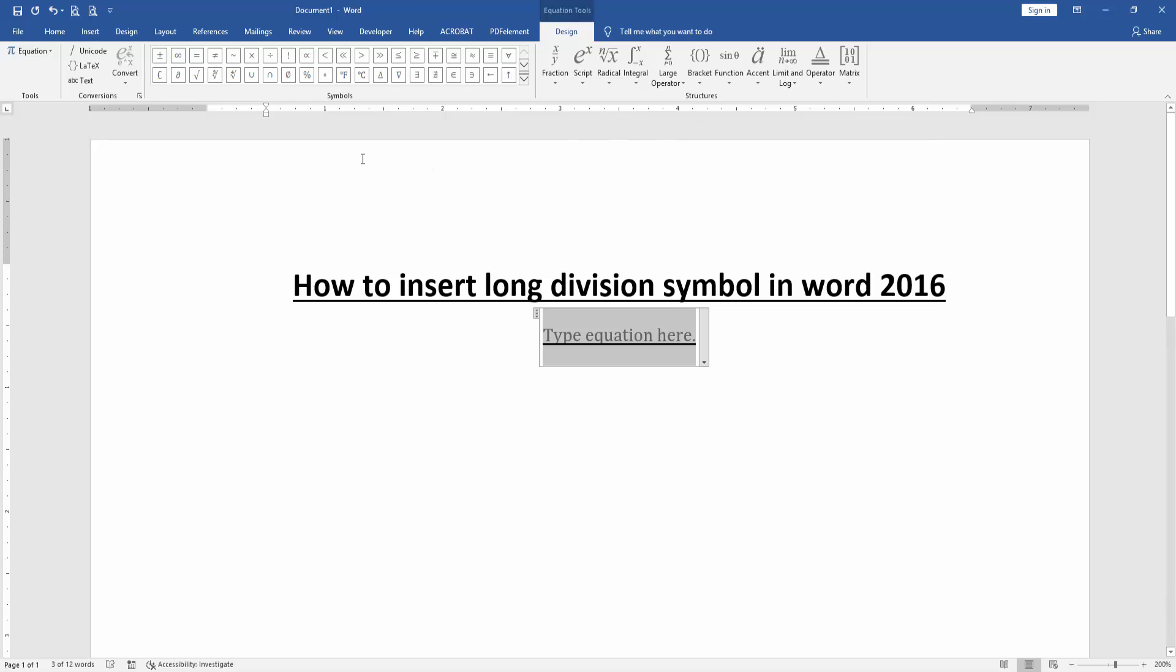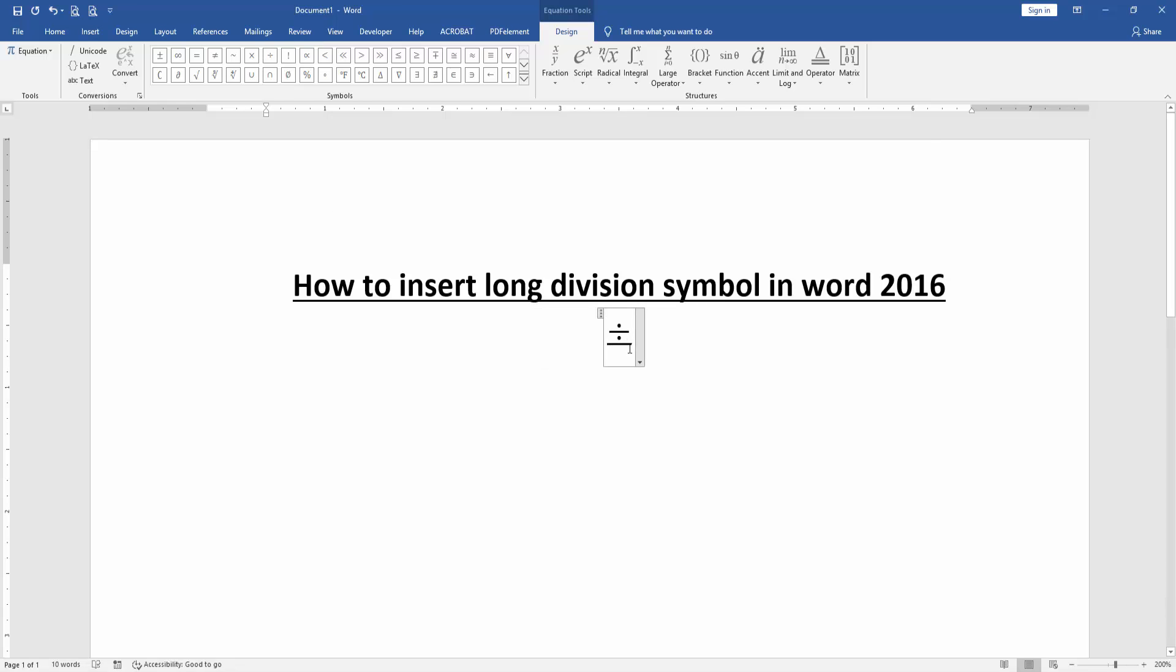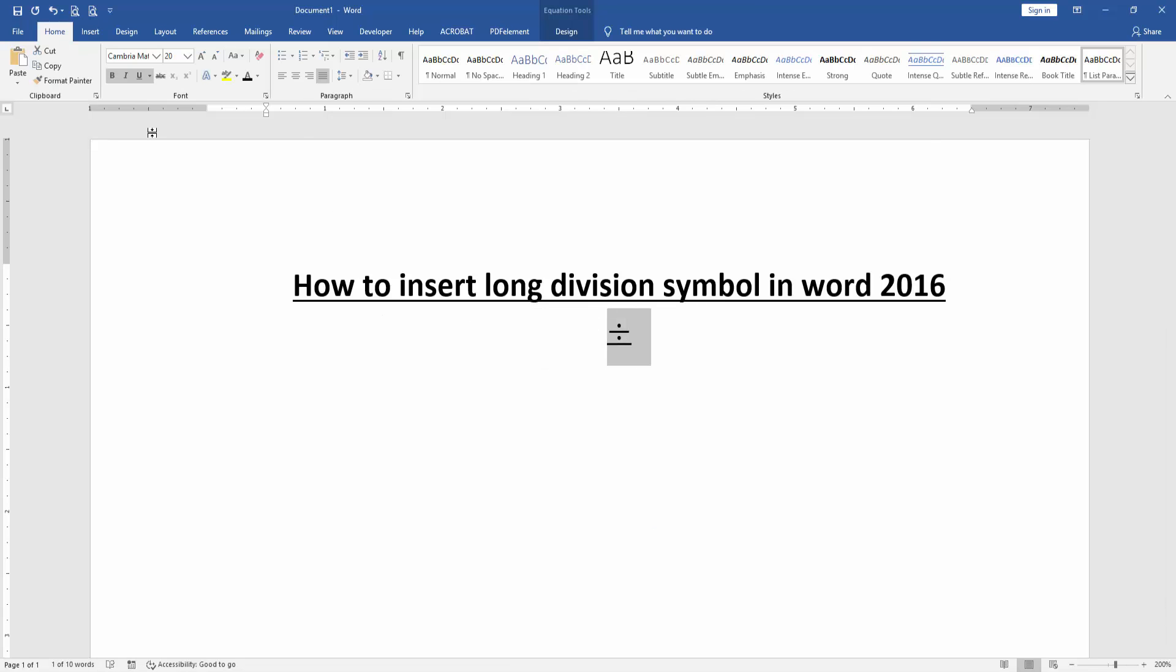Then choose a division symbol. Then select the division symbol and go back to the home menu, then increase the font size.